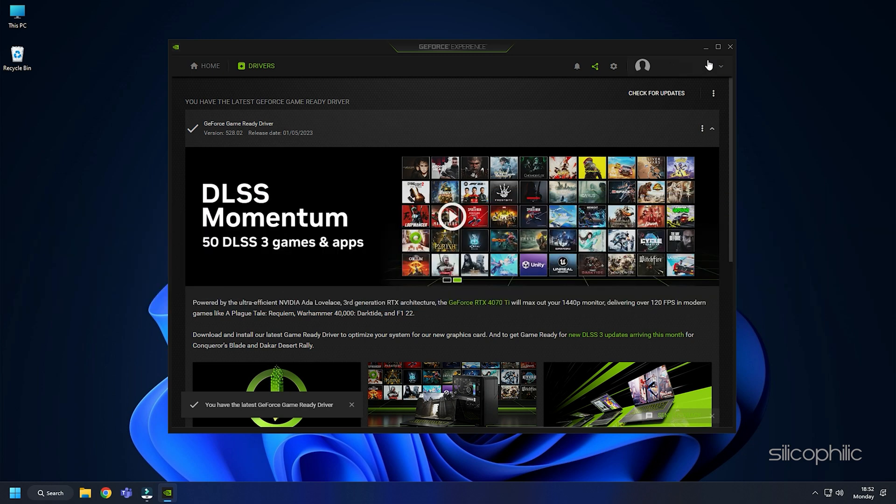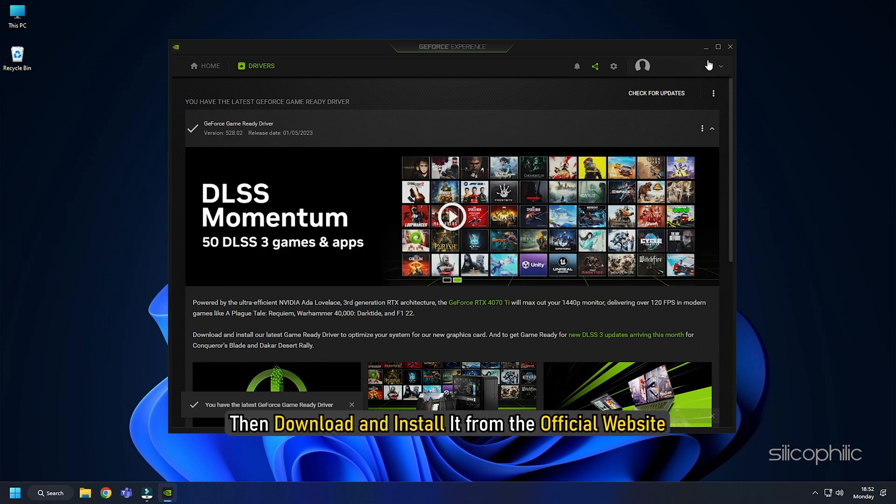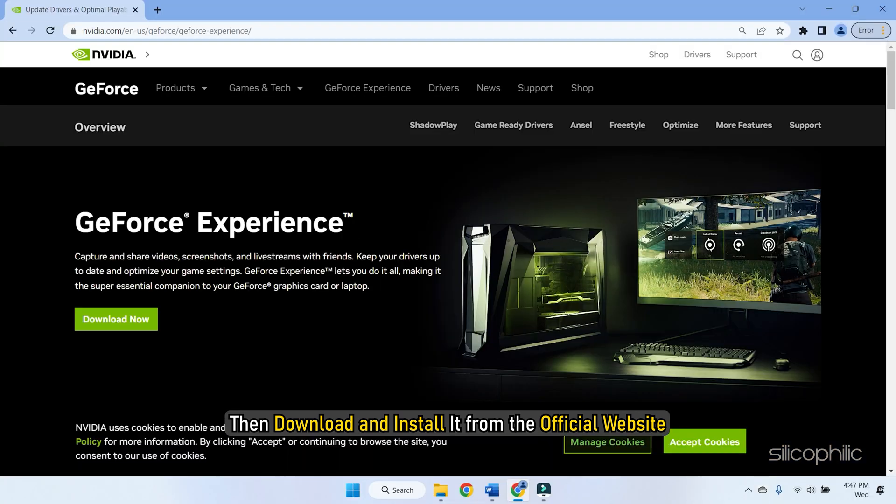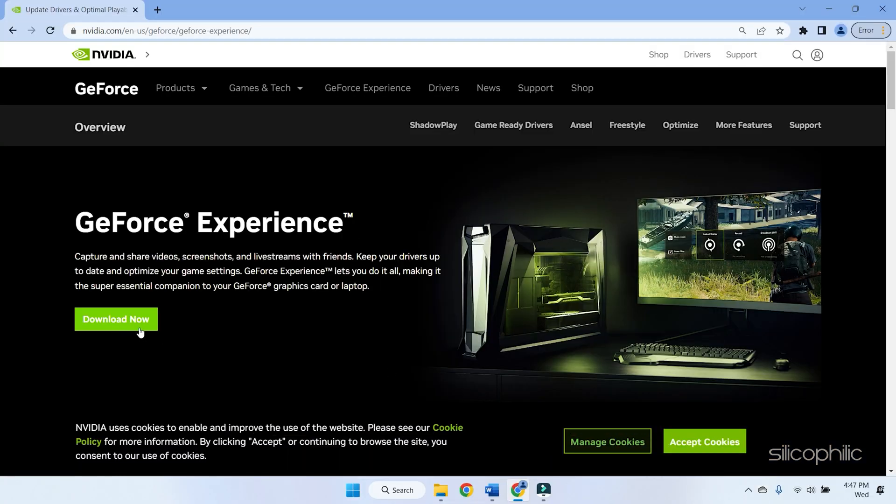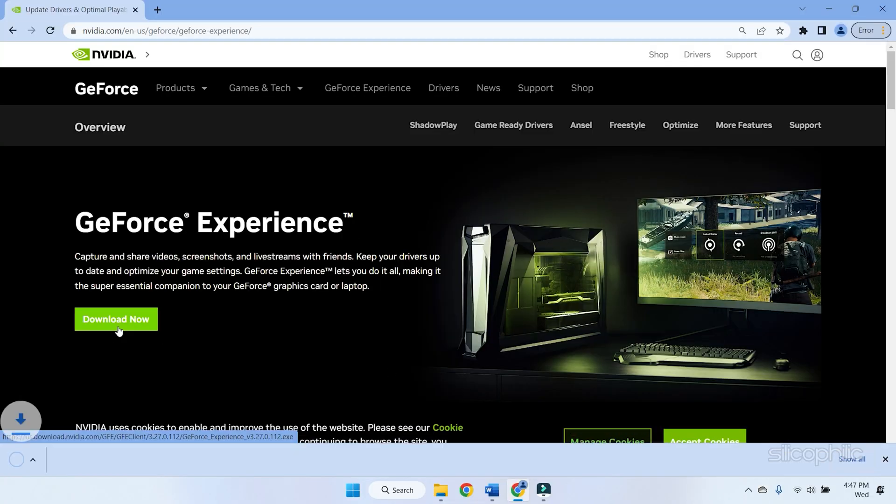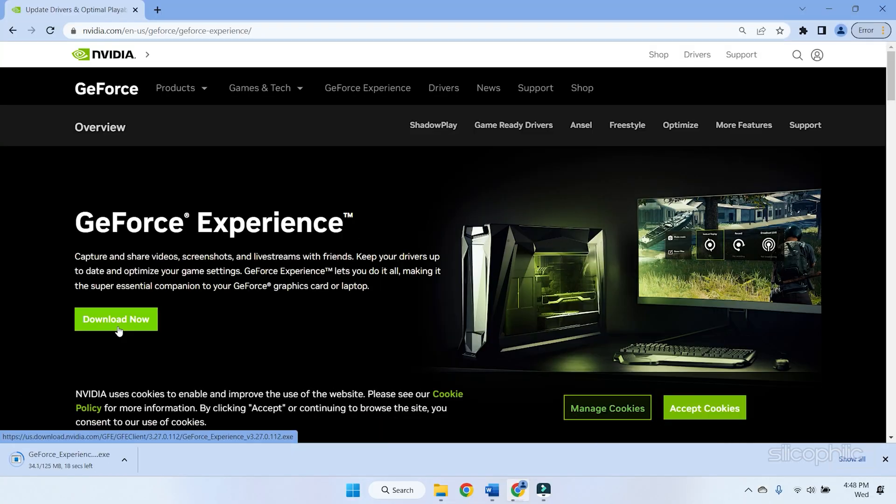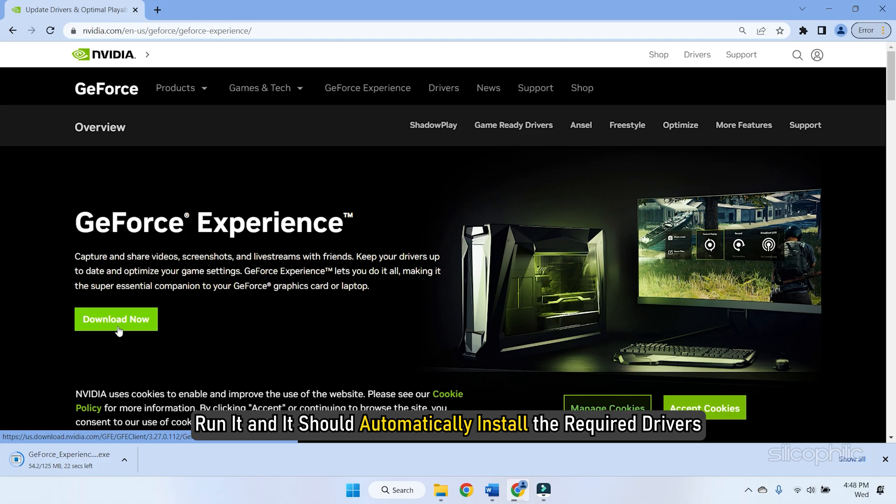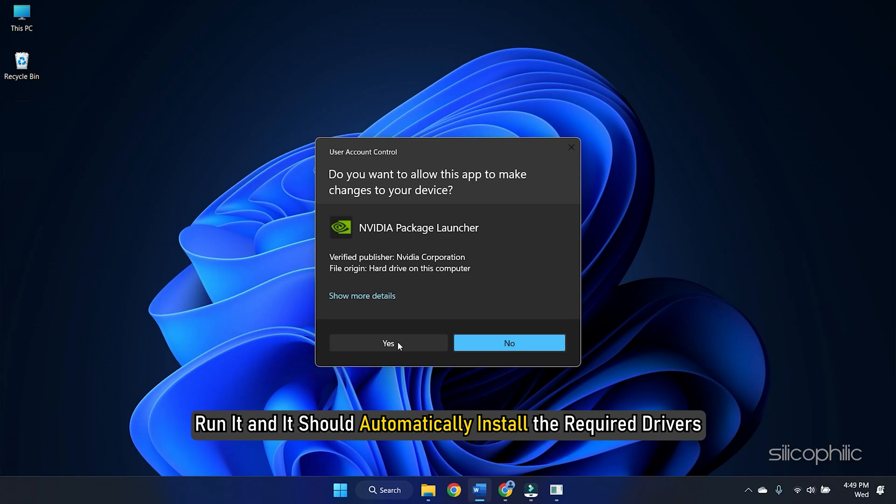If you don't have GeForce Experience installed, then download and install it from the official website. Run it and it should automatically install the required drivers.